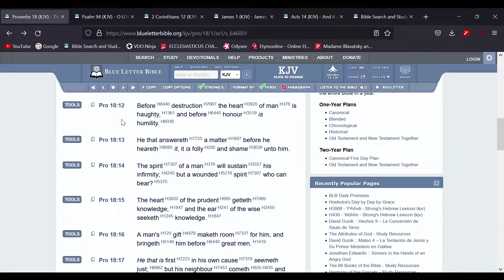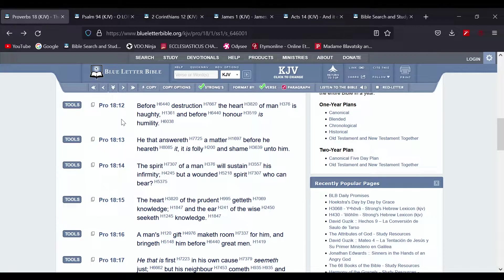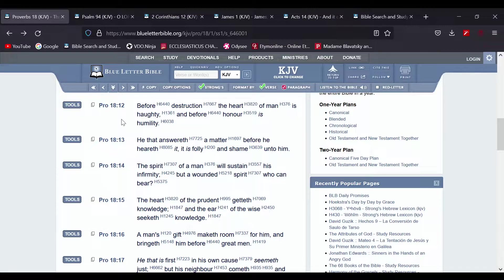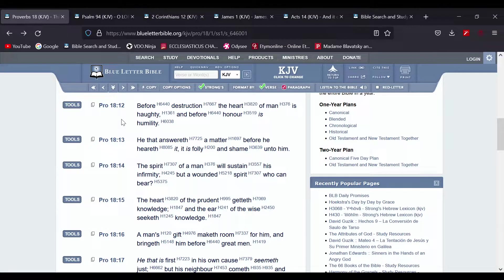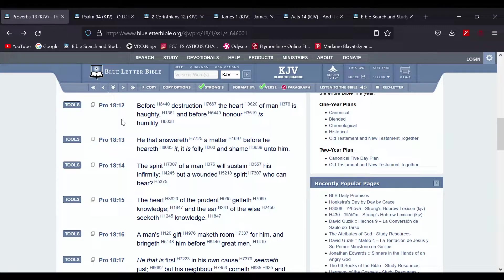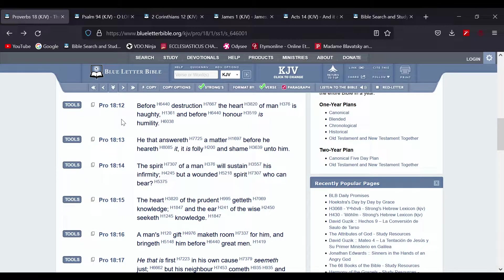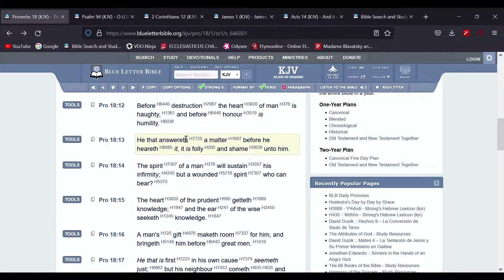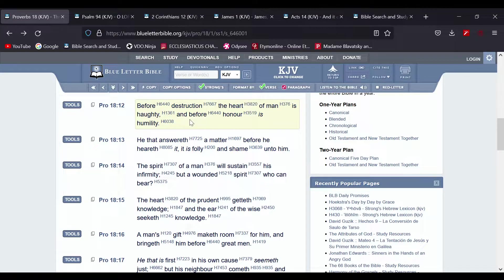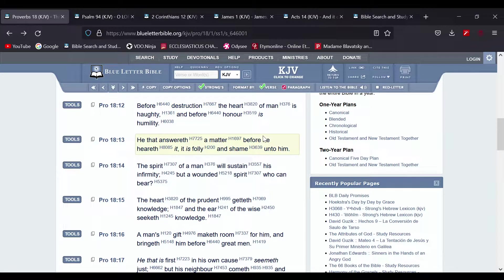Because the flesh we're in is wicked and is acceptable to evil thoughts, is acceptable to pride and everything that's unacceptable to the Most High.